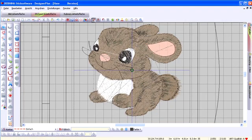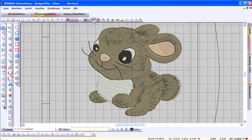By switching to artistic view, you can see a realistic preview of the finished embroidery design.